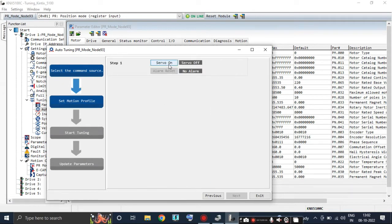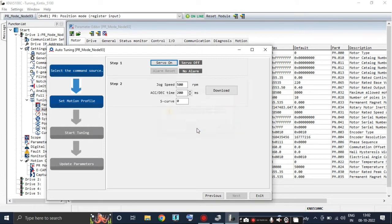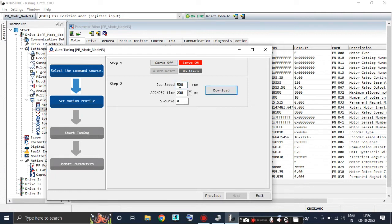Now click on Servo On. You can change the jog speed, acceleration time, and deceleration time as per your need. After that, click on Download.